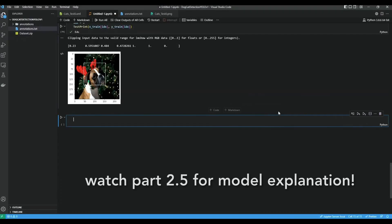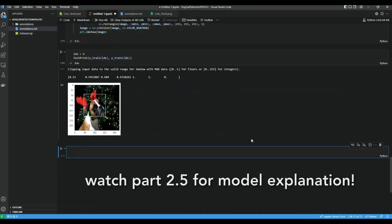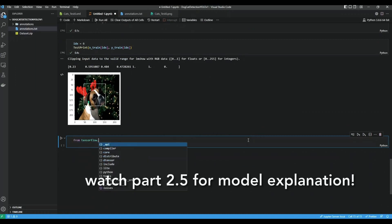Alright guys, welcome back to part 3. Now we're going to try to make the model. First we're going to try to import some layers we might want to use.